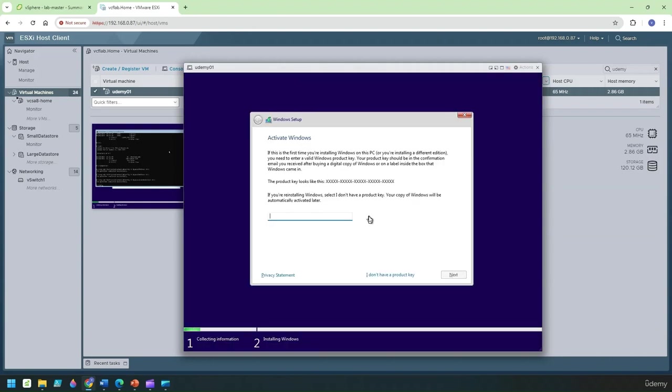This time we'll go through the same sequence again. I don't have a product key and let's click on the next button.